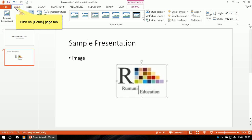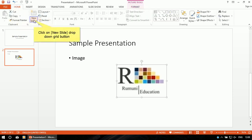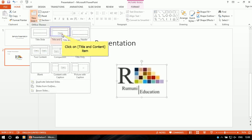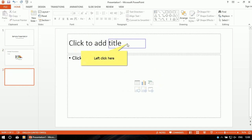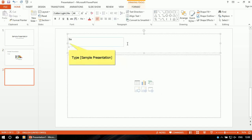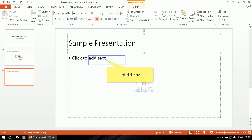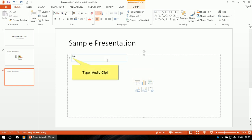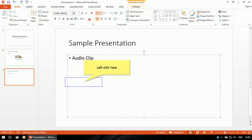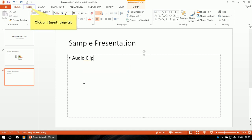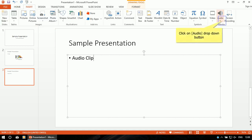Now I'm going to insert the third slide. Click on the Home button, select the third slide, add the title, and click to add the text. Now I'm going to insert an audio clip here, so click on the Insert menu again.